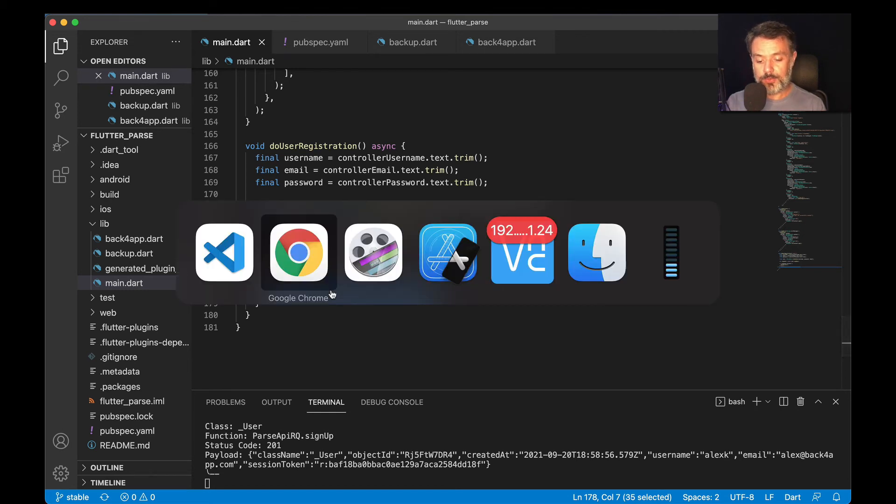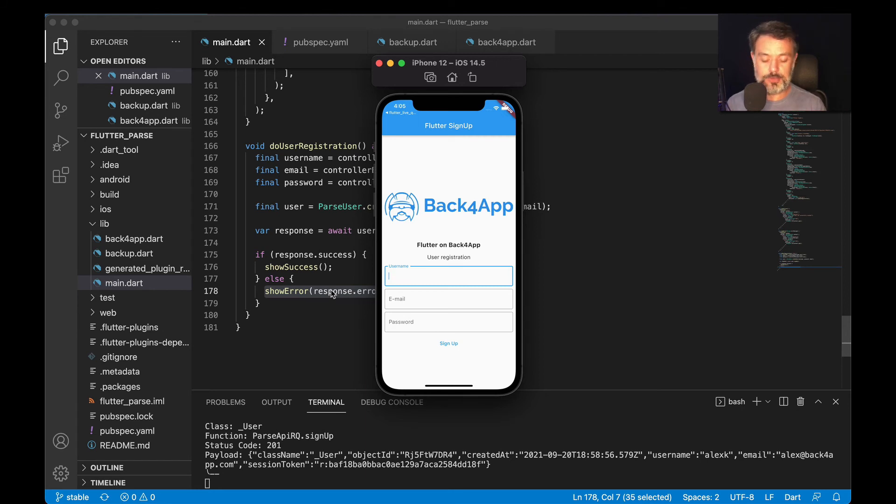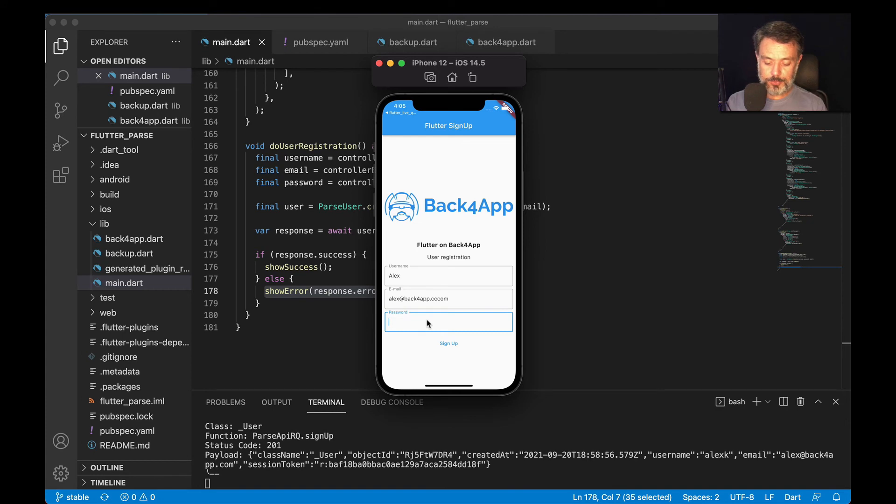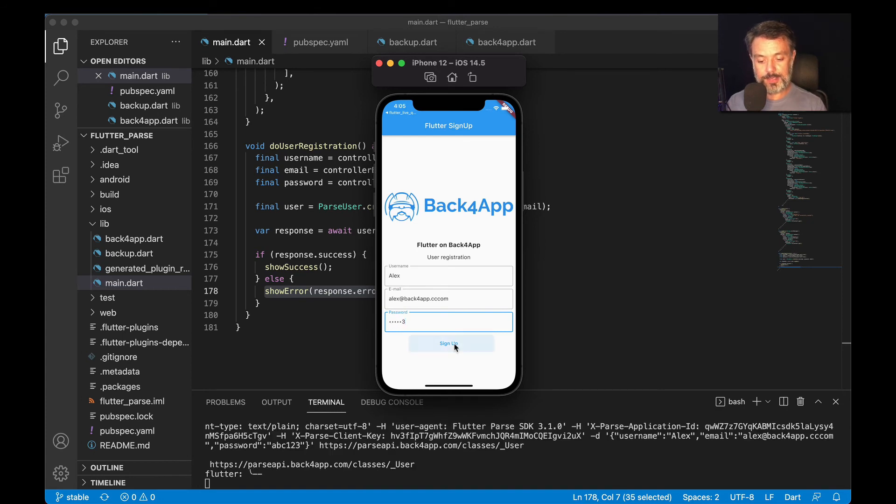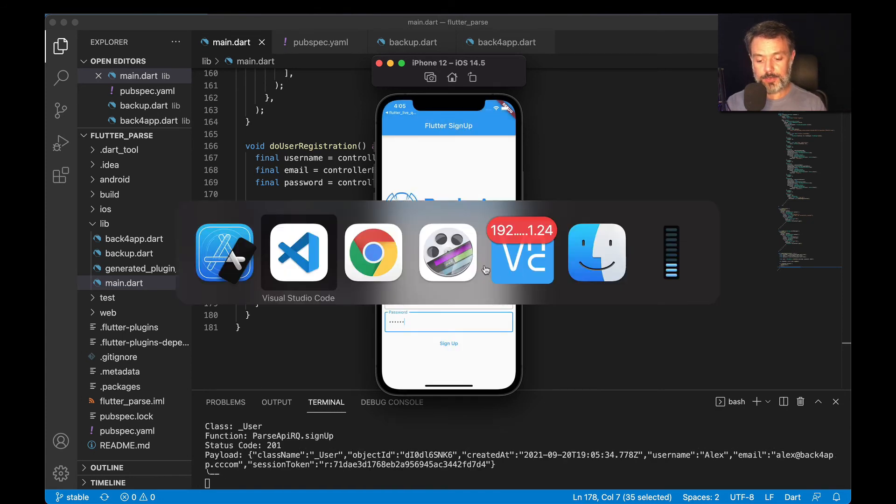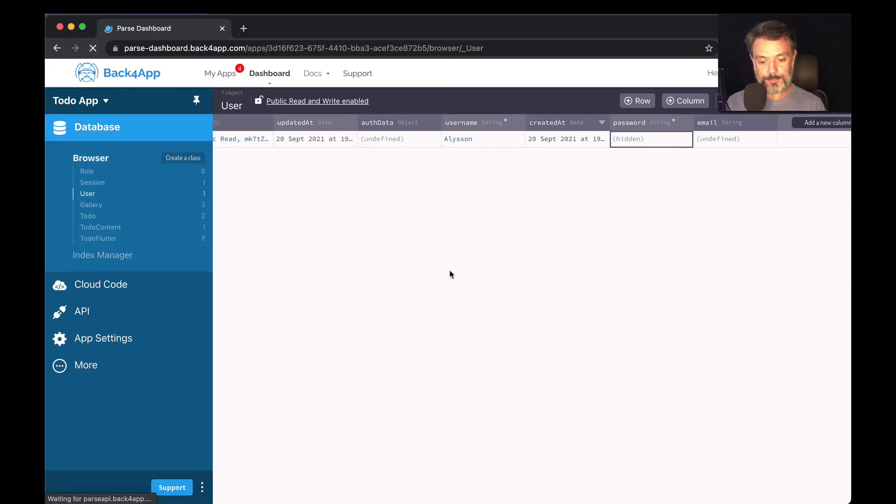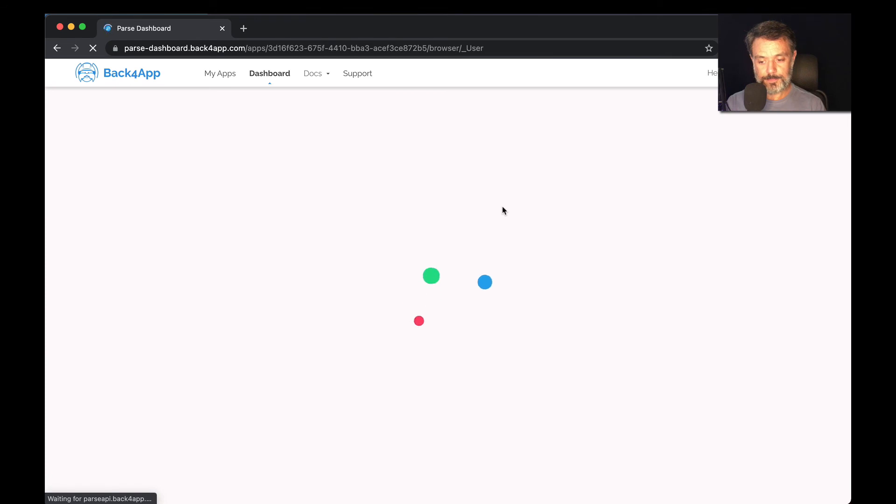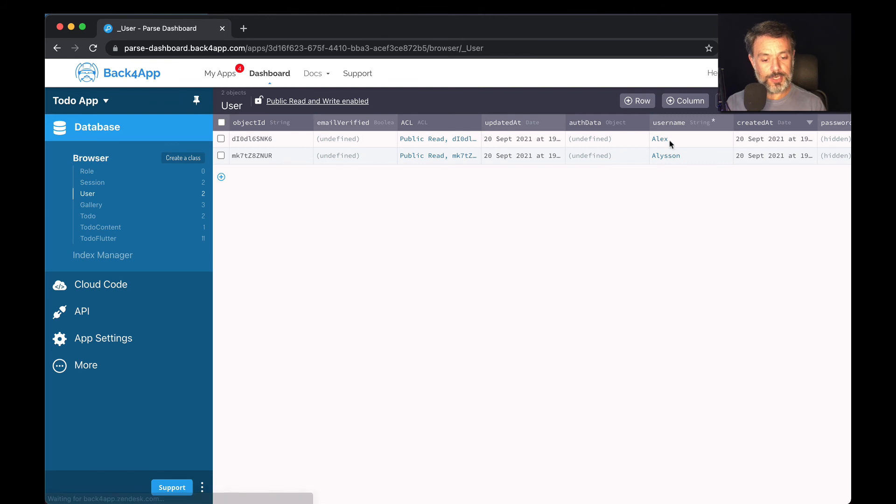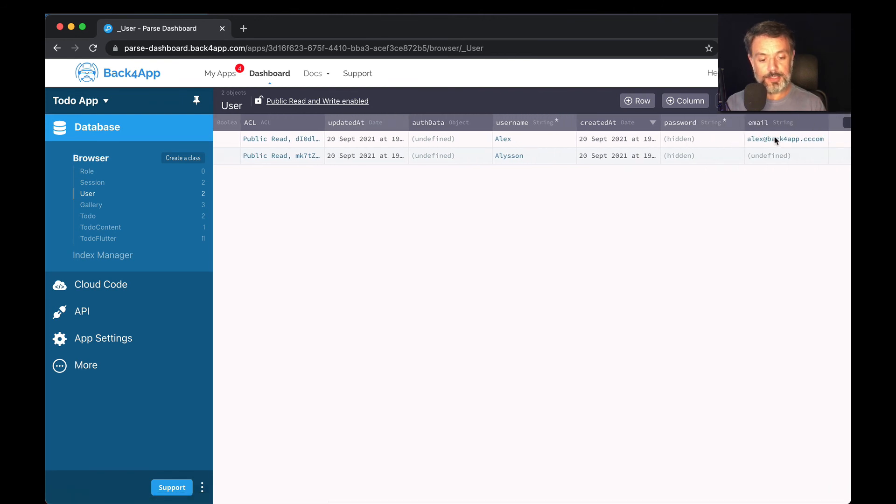Here I have my simulator with that interface and we are going to try to add a few users here. First I'm going to type Alex as the username, email alex at back4app.com and then my password abc123 and sign up. My user was created. If I go back to my dashboard and refresh, you see here my username Alex, my password is hidden and my email is there.